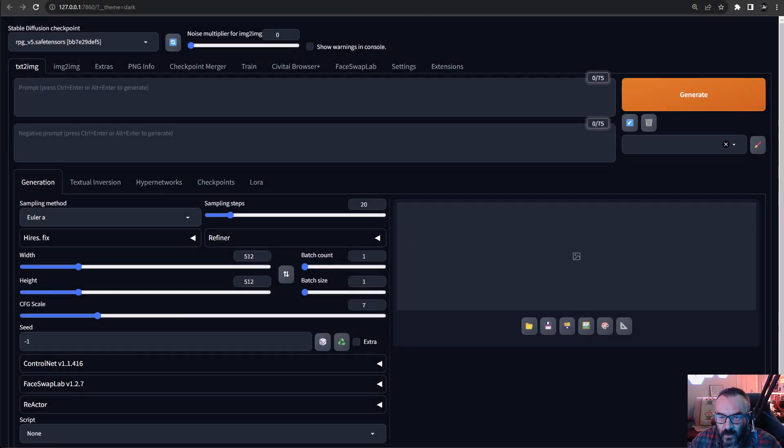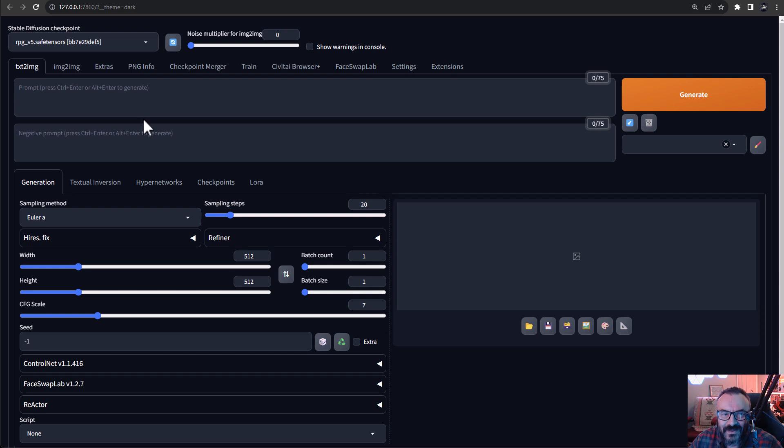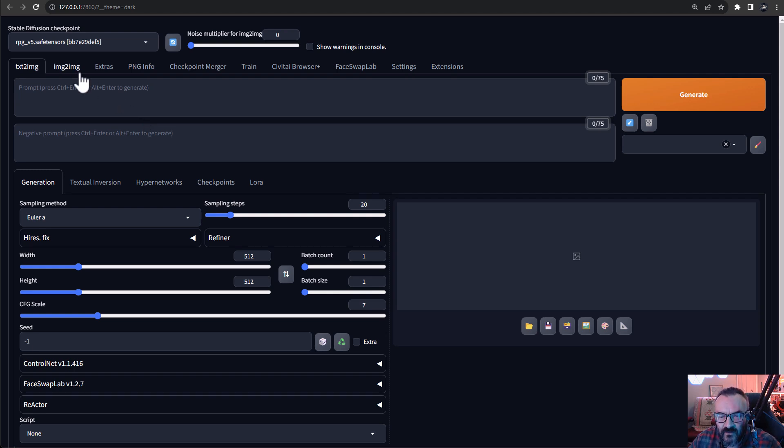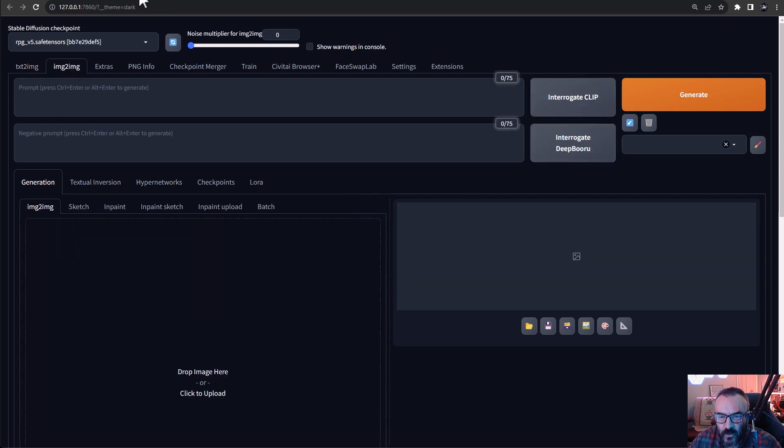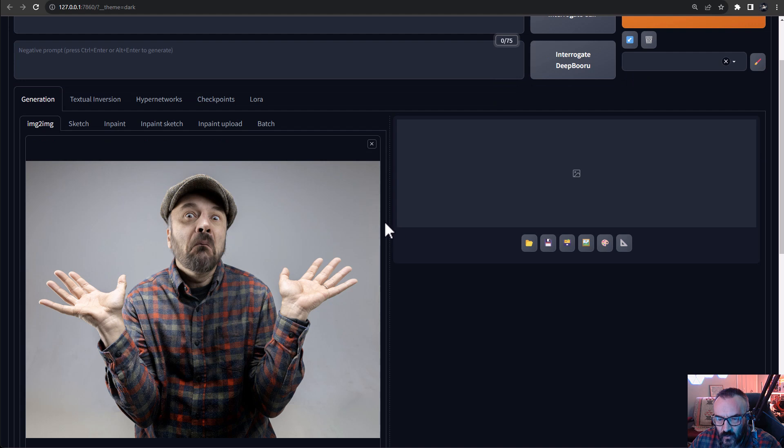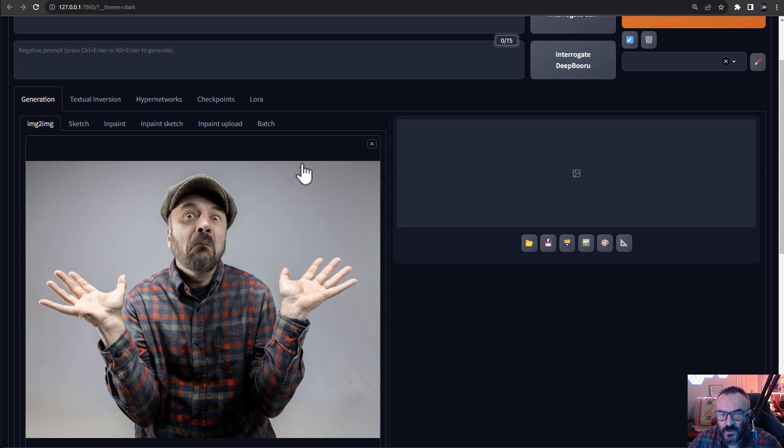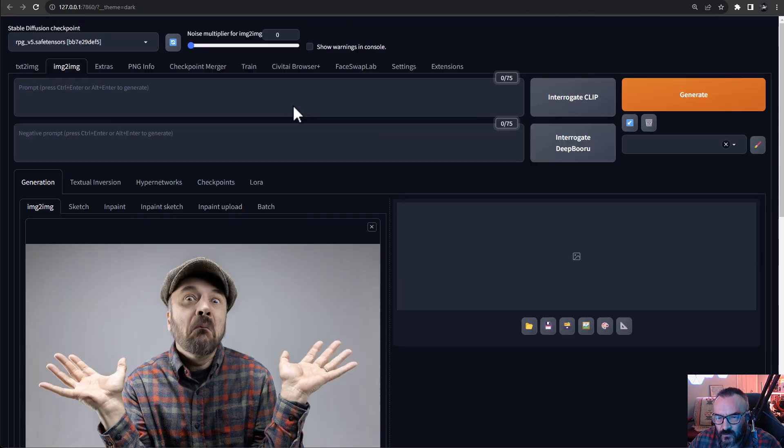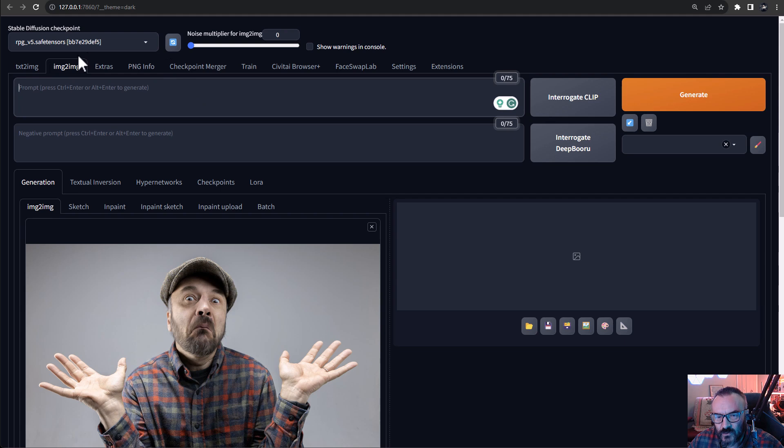Hello there. In this video we're going to play a little bit more with Stable Diffusion and specifically looking at inpainting and how we can have some fun with this. So we're going to work with image to image and right here is the image I'm going to play. This is me trying to pretend I don't know anything, which is actually very close to the truth.